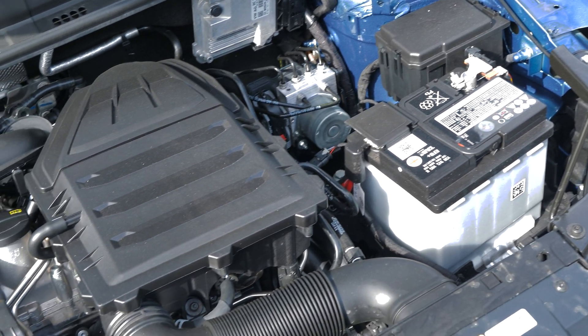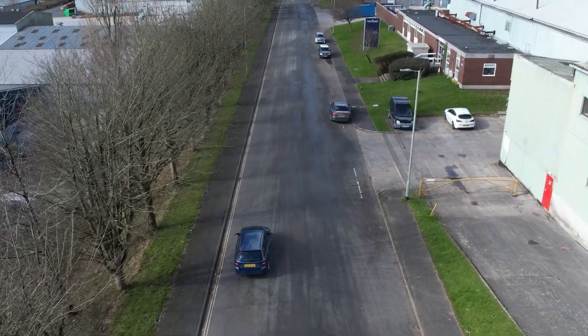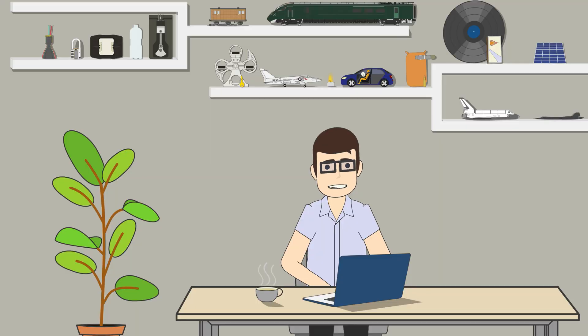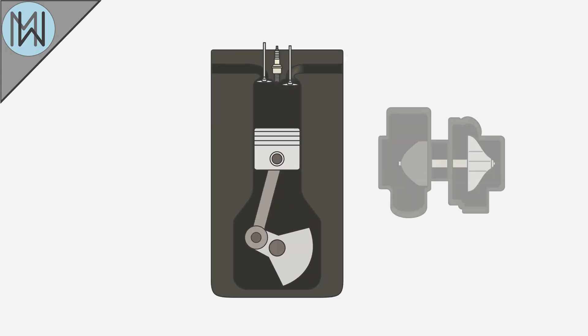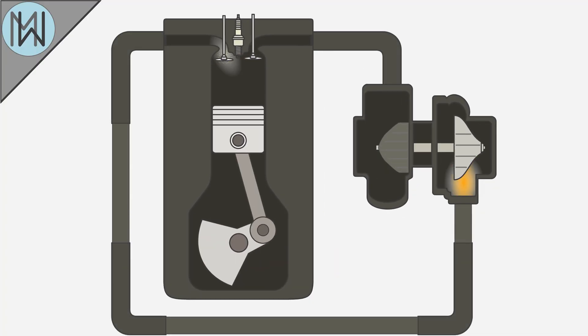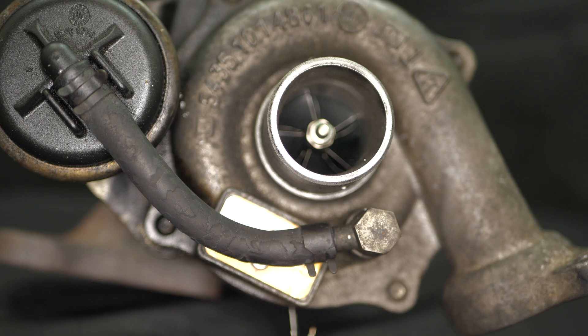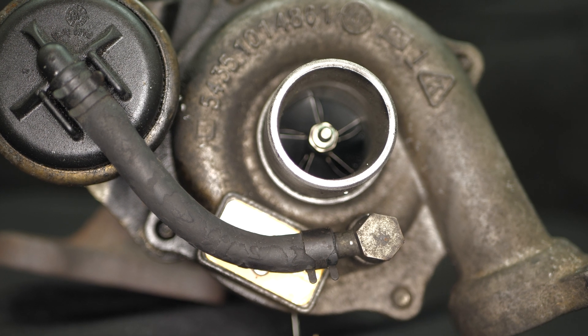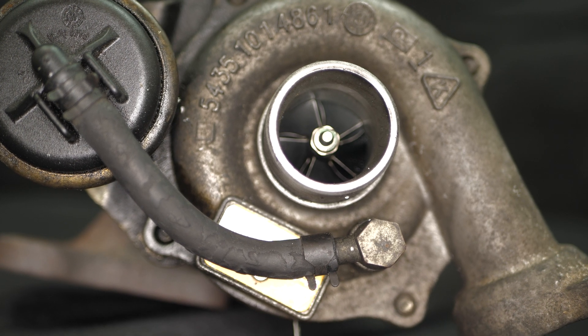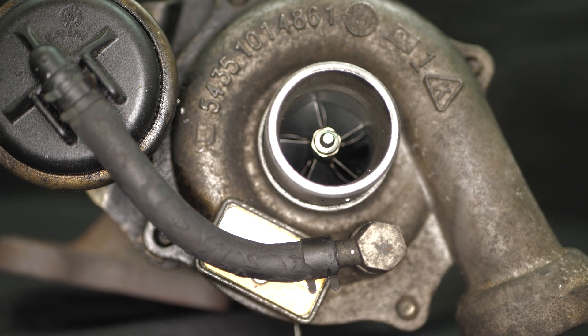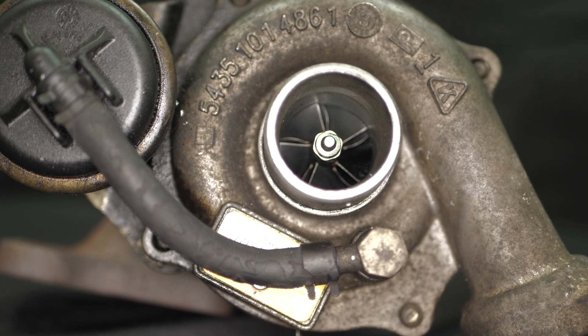However, there's more to the story. Adding a turbocharger adds complexity, and therefore weight. Whilst a compact turbo itself isn't all that heavy, there are a number of components that usually need to be added alongside the turbo.